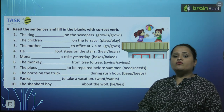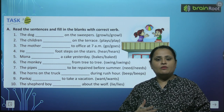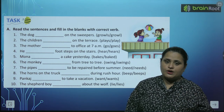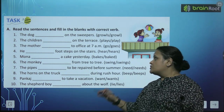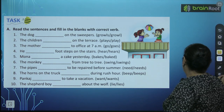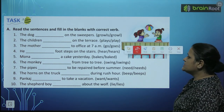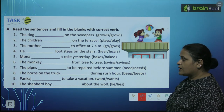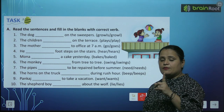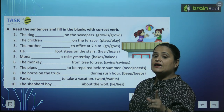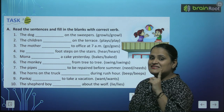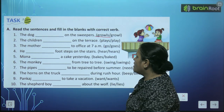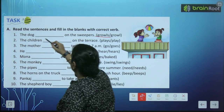Yeh bahut vast topic hai jiske baare mein aap aage badi class mein jaake aur zyaada jaan paoge. Chal, yeh exercise karte hain — read the sentences and fill in the blanks with the correct verb. The dog — ab dog ek hai, singular ki baat ho rahi hai, toh verb pe s lagayenge. The dog growls on the sweeper.